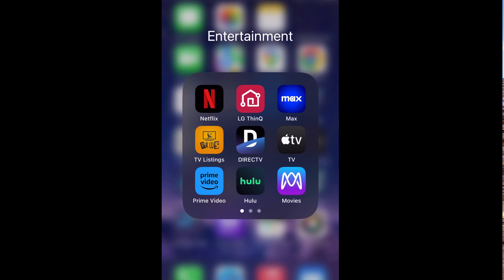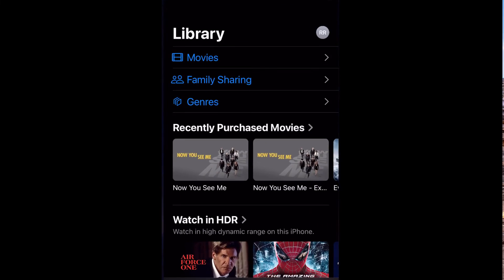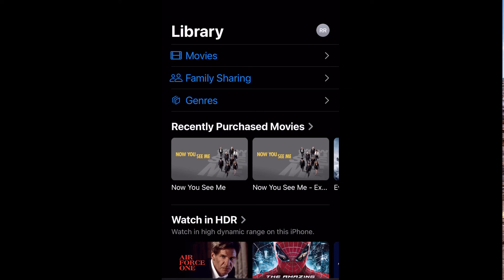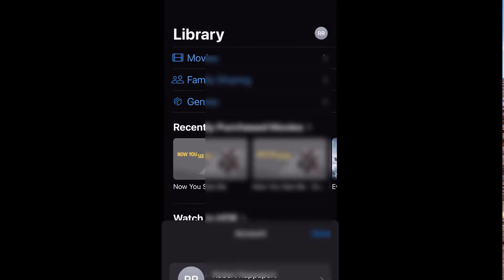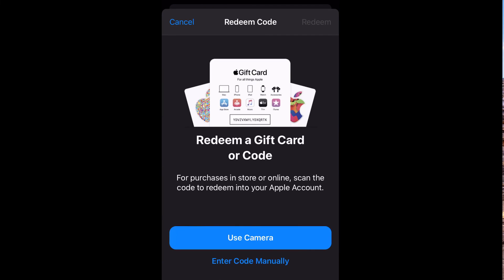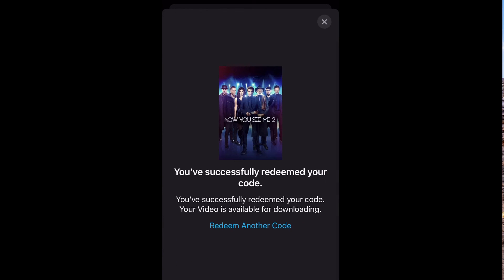Now we'll try Now You See Me 2, which claims that the code may not be valid after 2017 — and here it is 2023. We could try the Apple TV app directly. And there you see we're able to redeem it from the Apple TV.